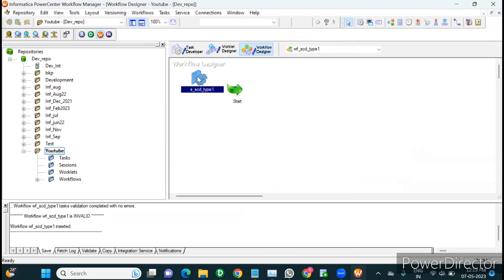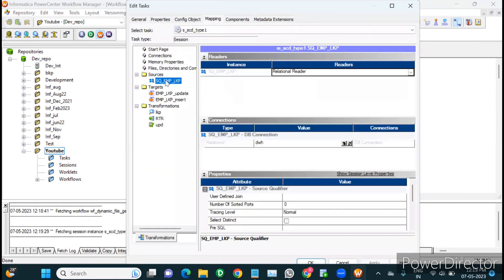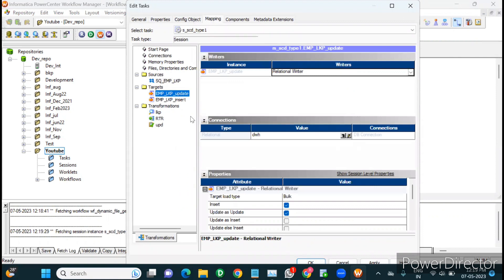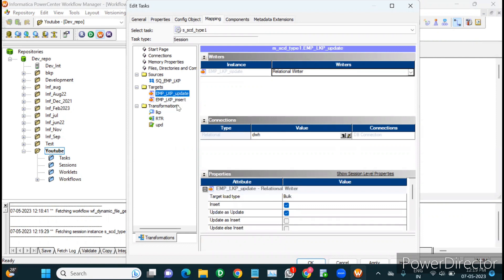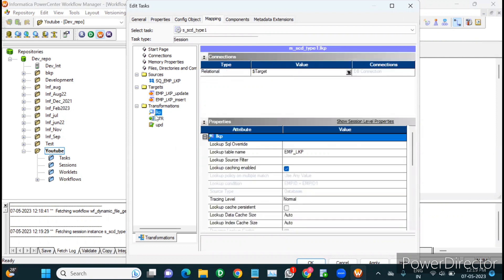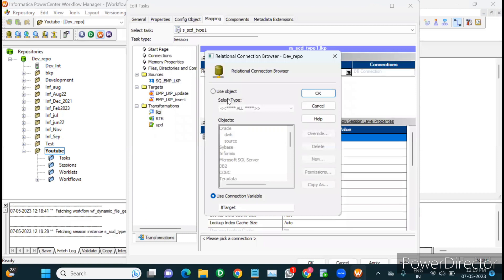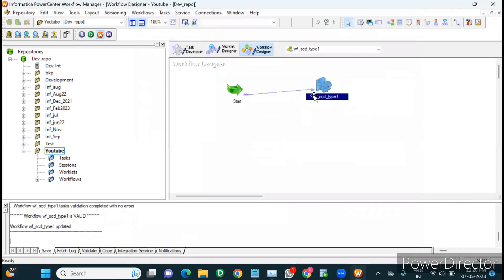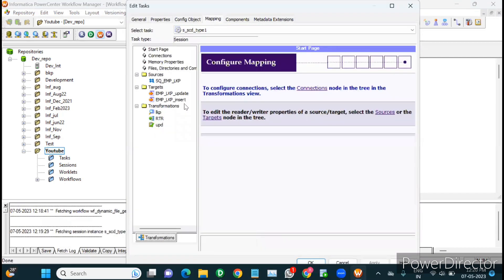Now we create the workflow and session. We link the session and provide the connections: source connection for the source schema, DWH connection for the two target instances, and also the DWH connection for the lookup — whenever we use a lookup transformation, we must provide its database connection. Source and target connections along with the lookup connection are all configured.